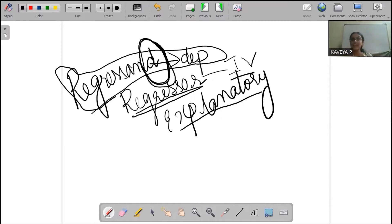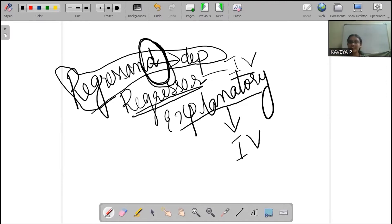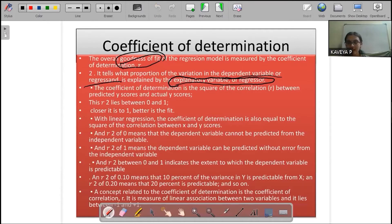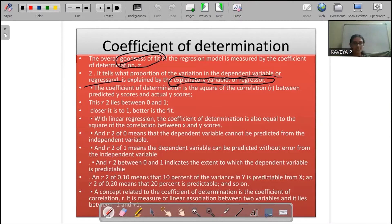We can explain it. Those are independent variables. For example, independent variable — price and demand. If price changes, demand changes. Price is the explanatory variable, the independent variable. Demand is the dependent variable. I hope this is clear for everyone.